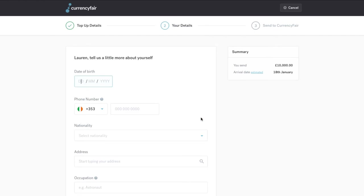On the next page, you will be asked to provide some further information about yourself. CurrencyFair Limited is licensed and regulated by the Central Bank of Ireland and is registered with the Australian Securities and Investments Commission, so naturally we are obliged to identify and verify all of our customers.